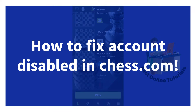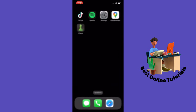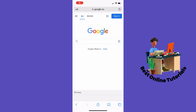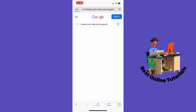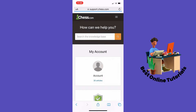How to fix account disabled in Chess.com. If your Chess.com app is disabled, you want to go outside the app and head over to Google. Inside Google, you want to tap 'Chess.com help and support' and tap the first result that comes up, which is Chess.com support.